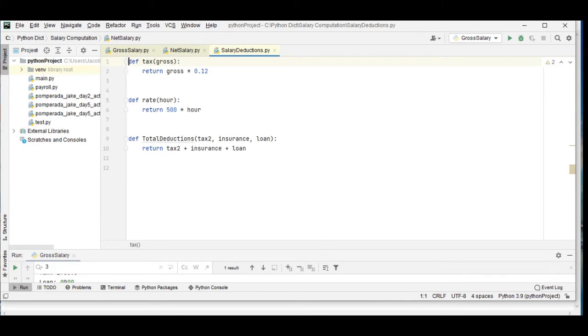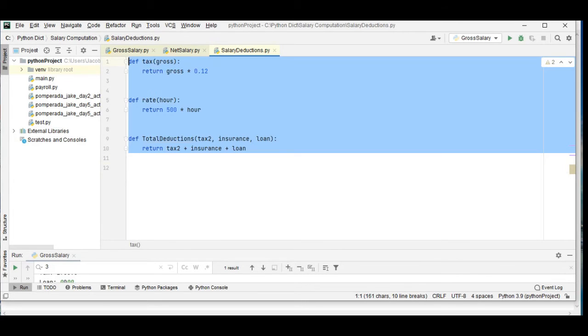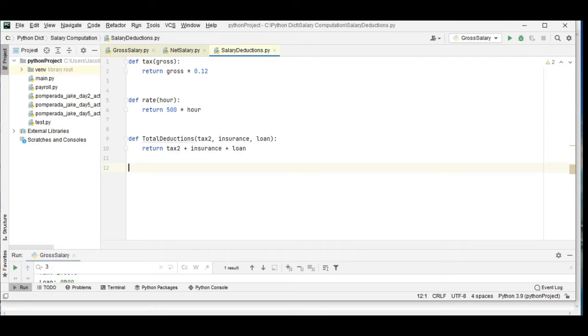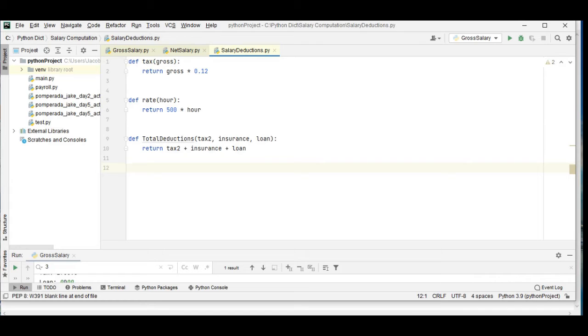For SalaryDeductions.py we have here three functions: def tax gross, return gross multiply by 12 percent or by 0.12; def rate r, return 500, that is fixed 500 pesos; and then we have here total deductions tax insurance loan, return tax plus insurance plus loan deductions.